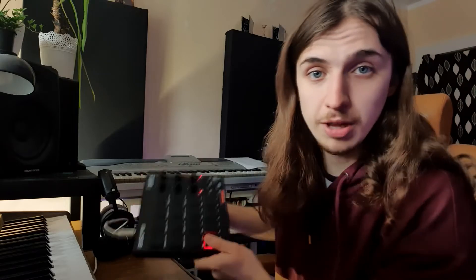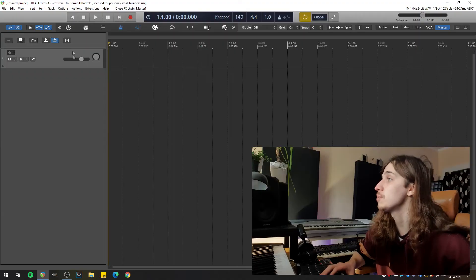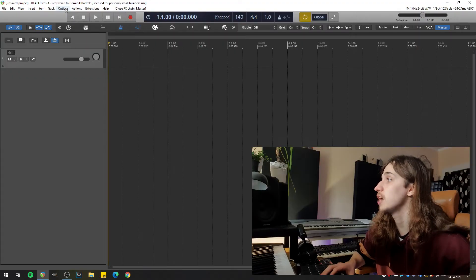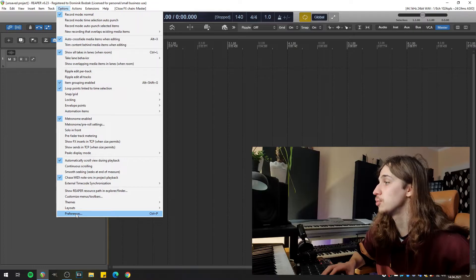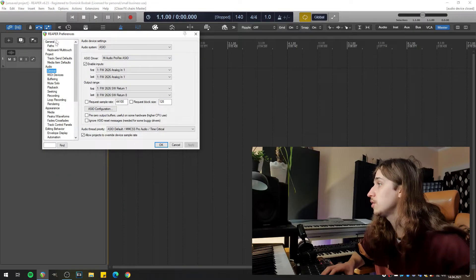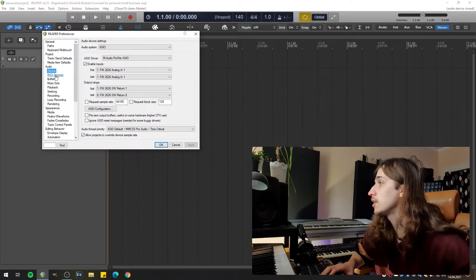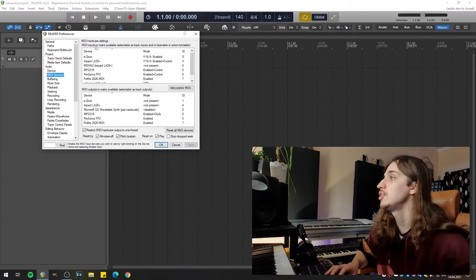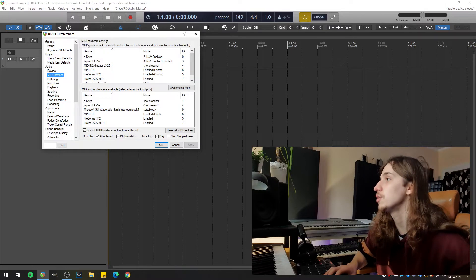By the way, if you want to hear more things about this exact controller, just let me know in the comment section down below. Now in Reaper, I'm going to open the Options menu, go down here right to the Preferences at the very bottom. Here in Preferences, I'm clicking MIDI device under Audio.